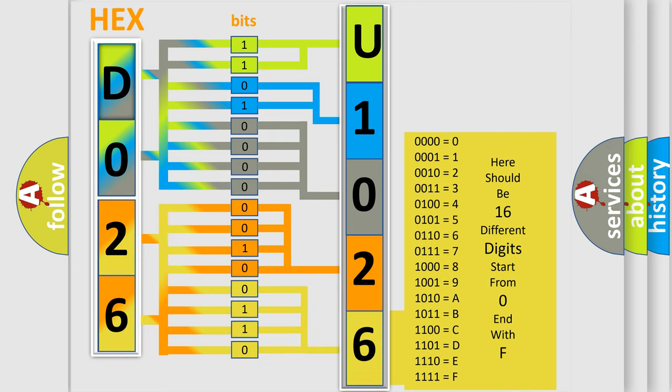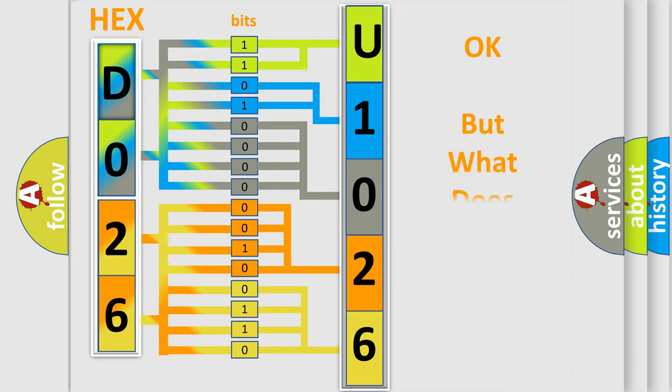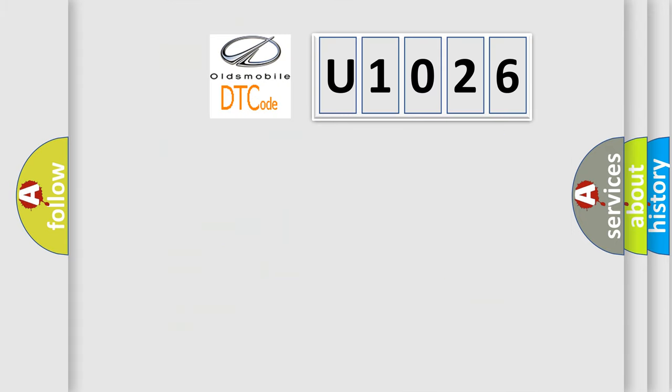We now know in what way the diagnostic tool translates the received information into a more comprehensible format. The number itself does not make sense to us if we cannot assign information about what it actually expresses.